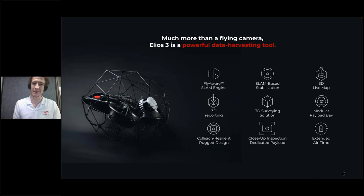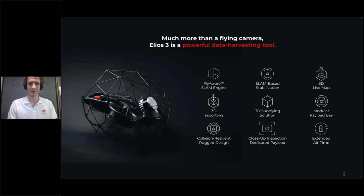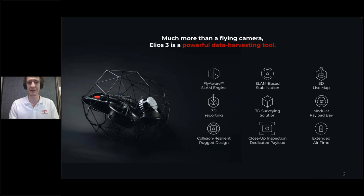Flyability really comes from the visual inspection world — historically our focus has been visual inspection with Elios 1 and Elios 2. Today, Elios 3 is our flagship product, launched in May this year. It's been a step change in the world of indoor drones for inspection, with much-improved ease of use coming from the onboard FlyAware SLAM engine that makes the drone extremely stable in difficult indoor conditions and provides situational awareness with a live map.